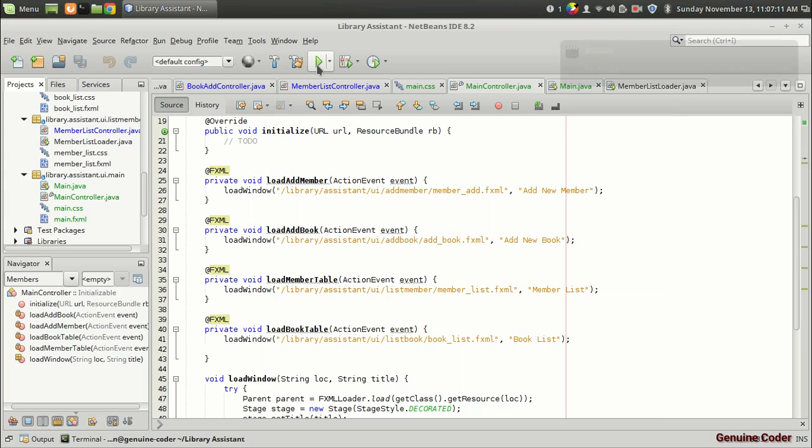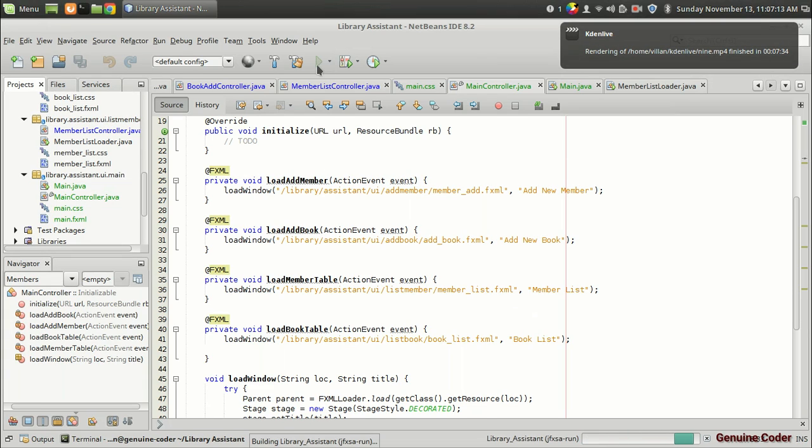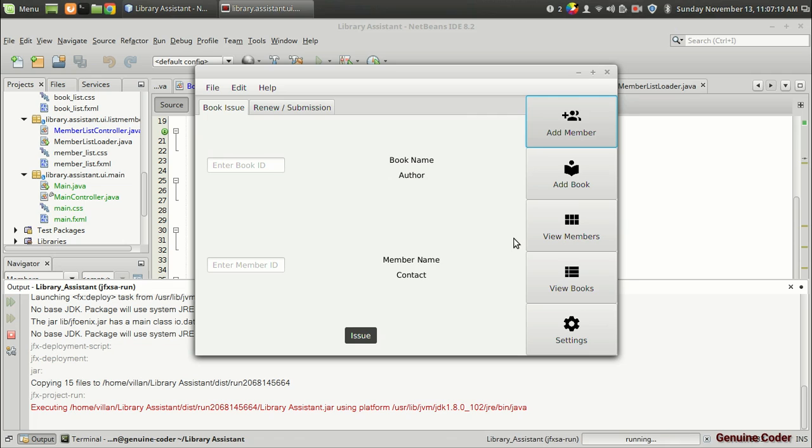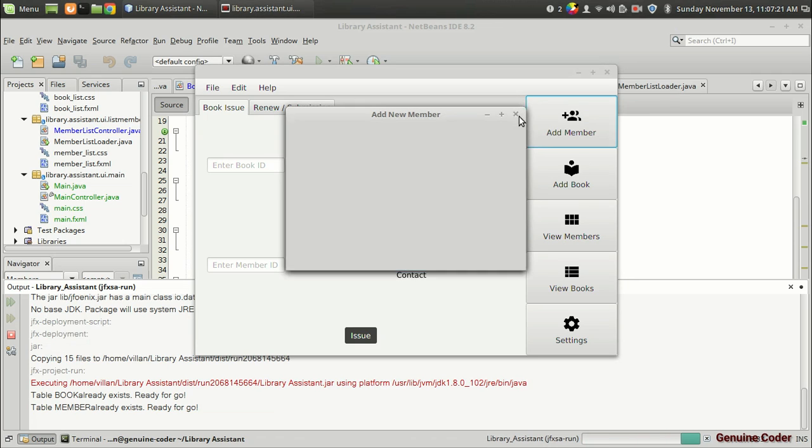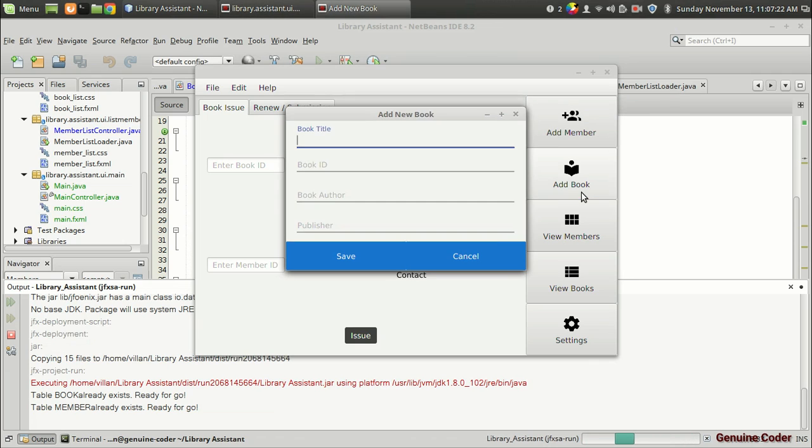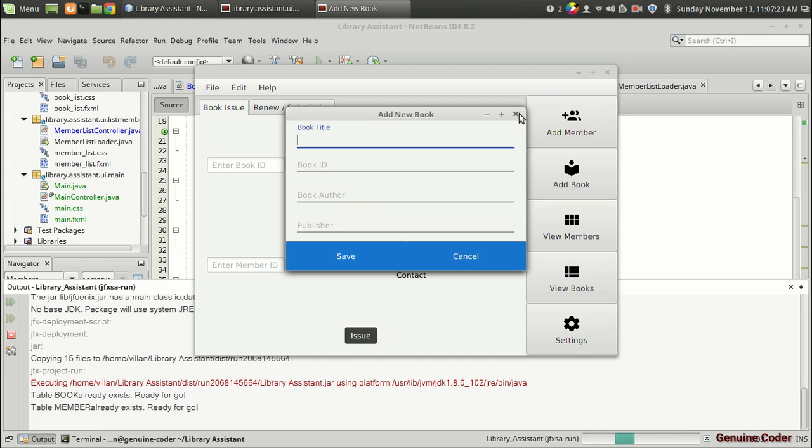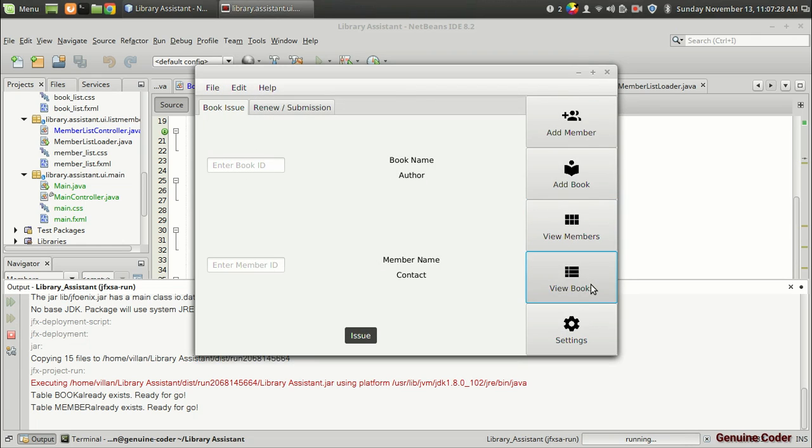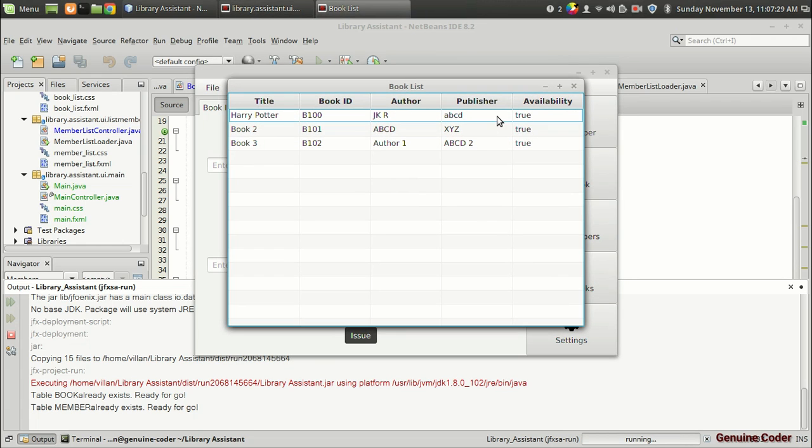So as you can see we got the window. So I am going to press on the add member. And we got add new member. For add book we got the add new book. For view members we got member list. And for view books we got the book list. So that's it. We got these four buttons working.